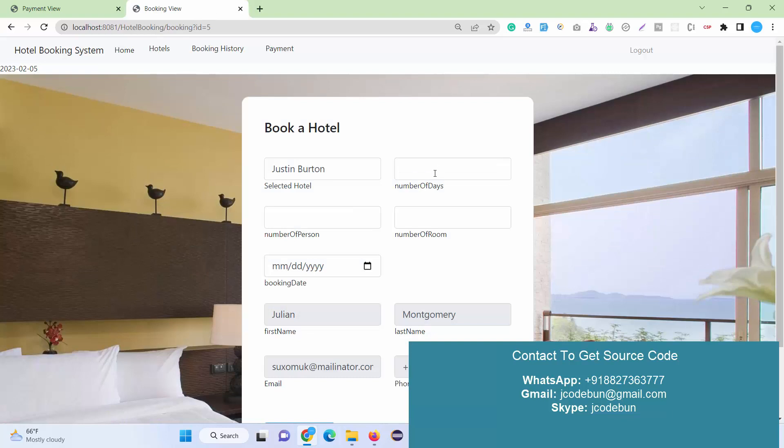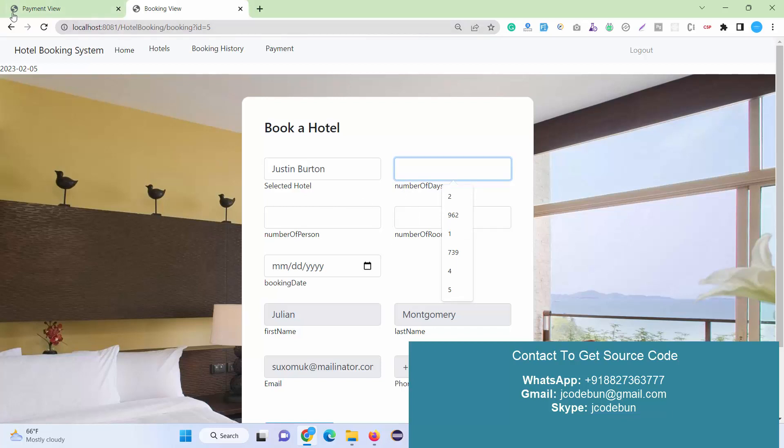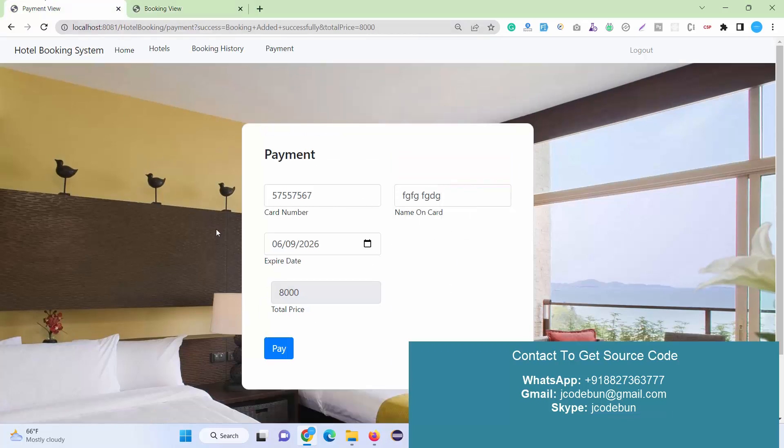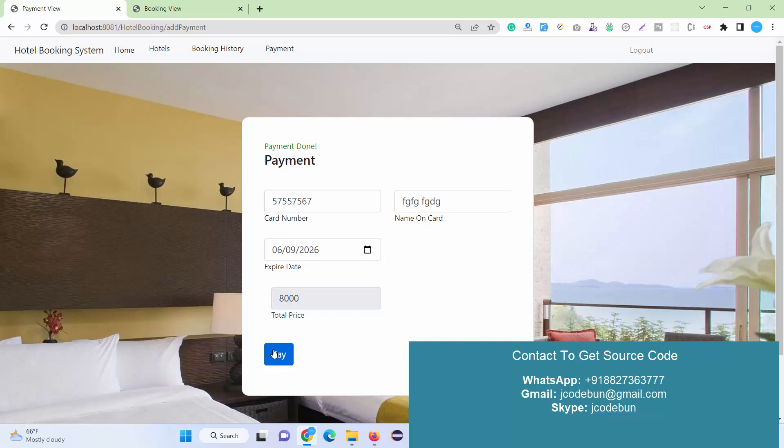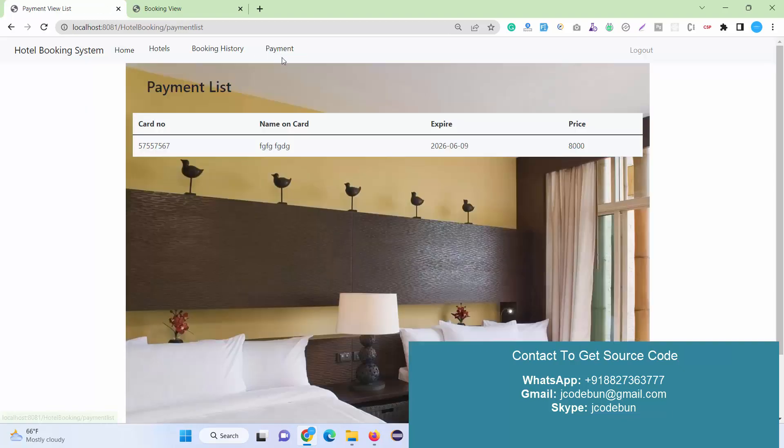If you noticed, the price was 4000, but it's calculating the price according to the number of days, number of persons, and number of rooms. It multiplies the per-night charges by two days and number of rooms accordingly. After calculating everything, it comes to 8000. It's disabled so the customer cannot change it. When we click pay, payment is done. It's using a dummy payment gateway, not real-time.